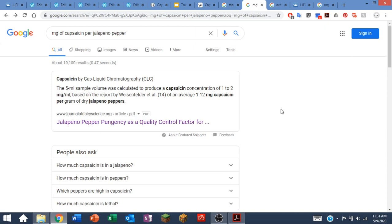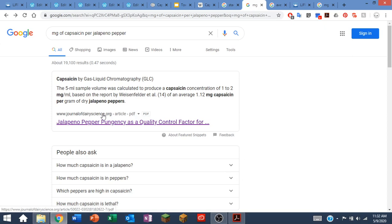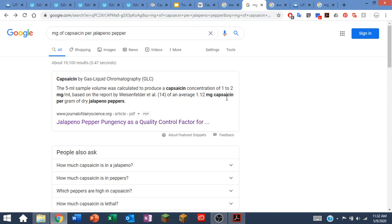The very first entry at the top is an article that came from the Journal of Dairy Science, which is kind of funny. People who eat a lot of hot peppers in those challenges often drink a glass of milk to try to quench the heat. This article says that there is an average of 1.12 milligrams of capsaicin per gram of dry jalapeno pepper.